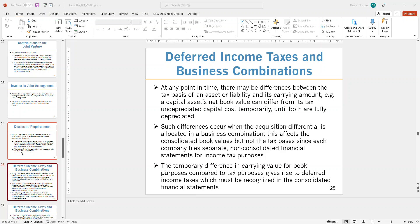Now we're looking at how business combinations affect deferred income tax assets or liabilities. Whenever an unrealized gain is reversed, we end up creating a deferred income tax asset, which is reflected on the financial statement as an asset under current assets for consolidation purposes. Similarly, if there is a loss that we reverse, we end up creating deferred income tax liabilities, and those must be disclosed with full working papers.